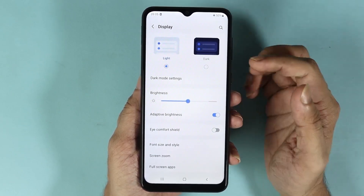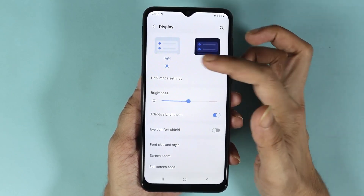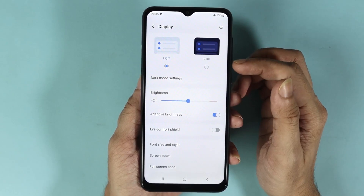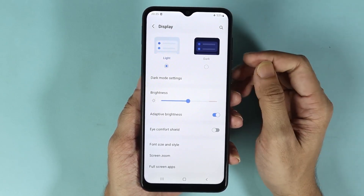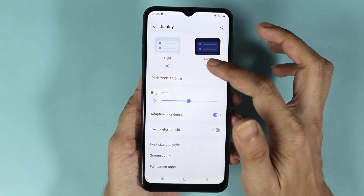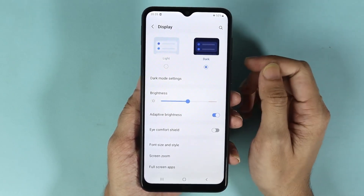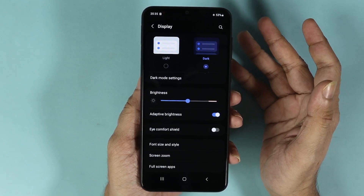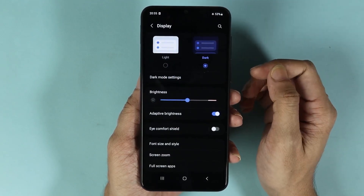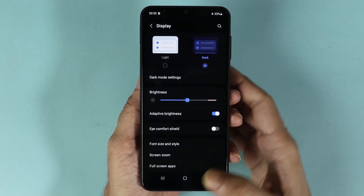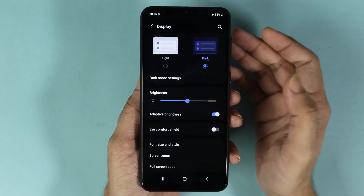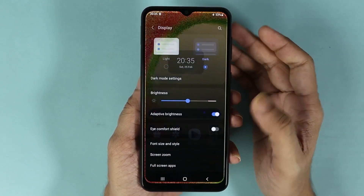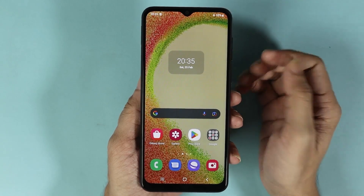Here you can see Light mode and Dark mode. All you need to do is just tap on Dark, and as you can see everything just turned nice and dark. Now you can do it one other way as well.